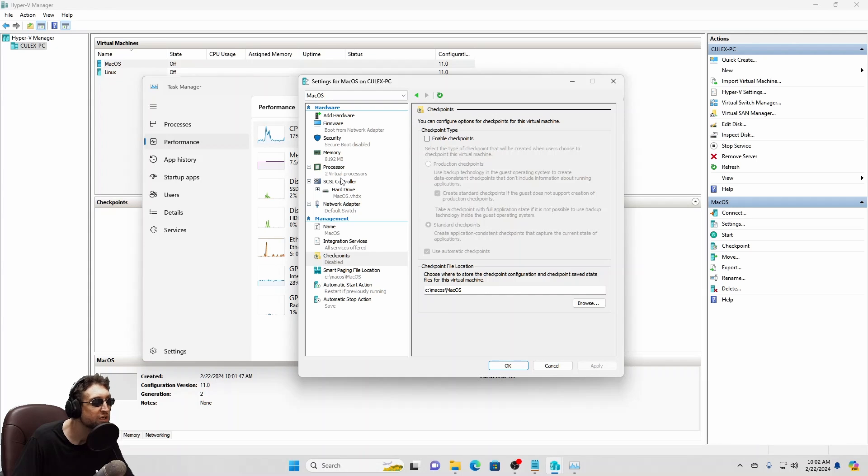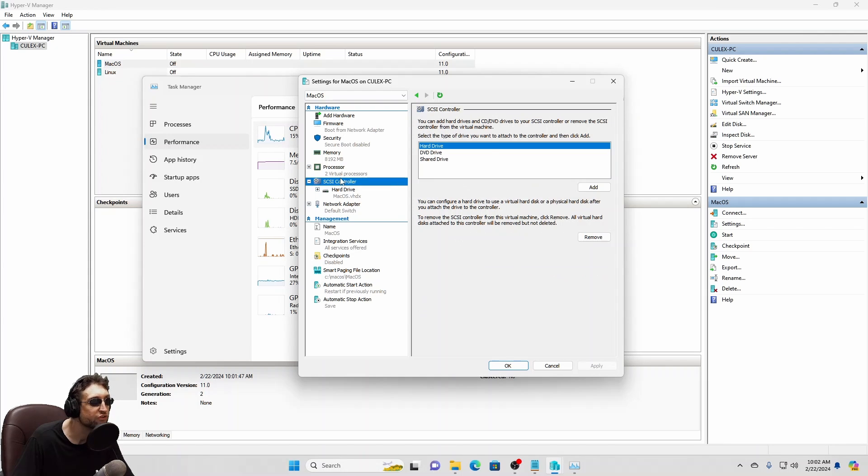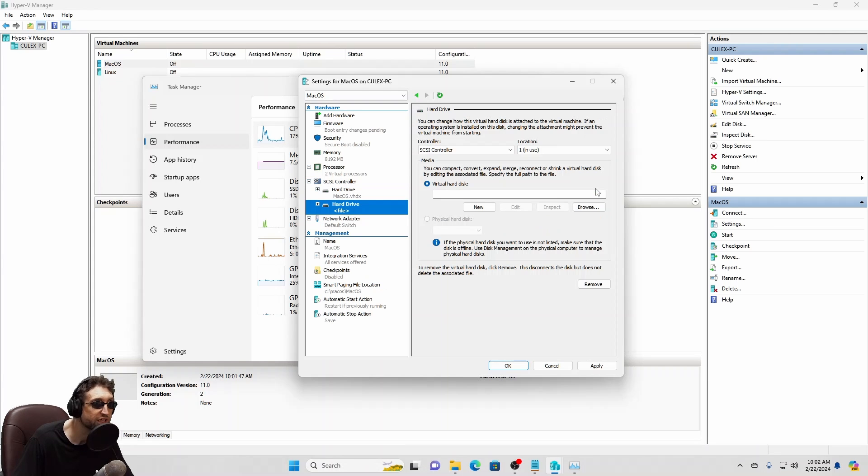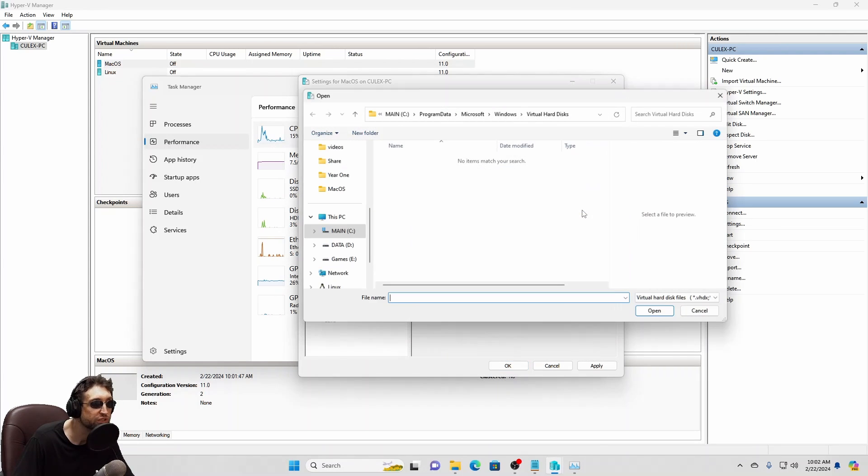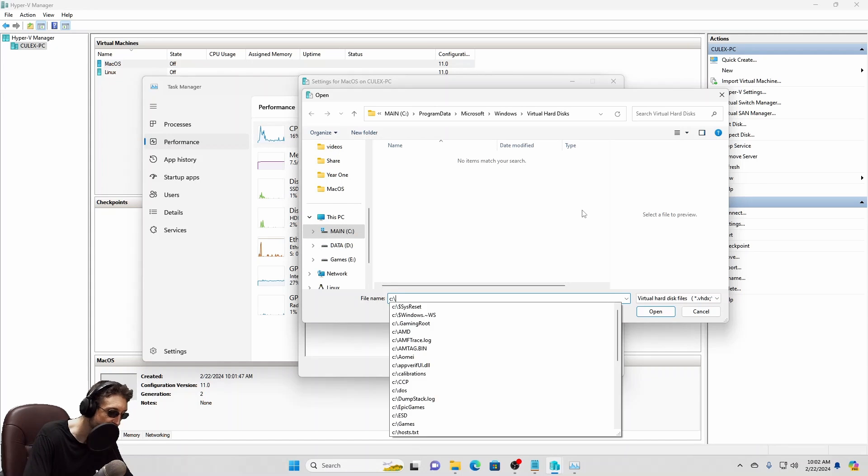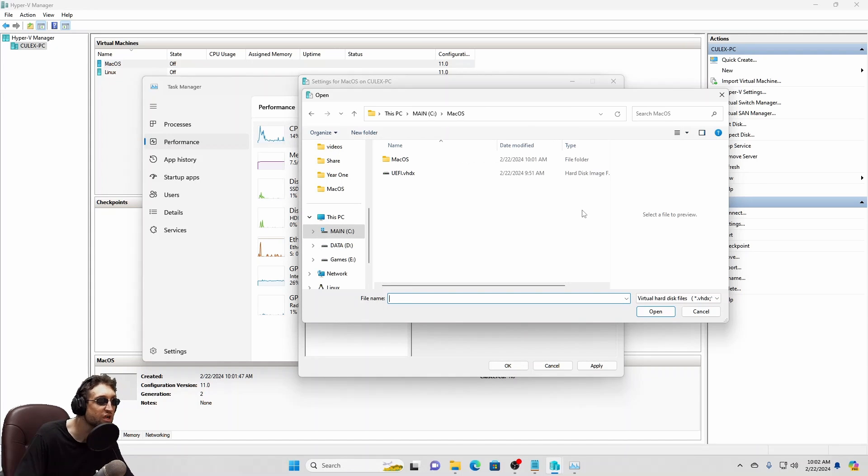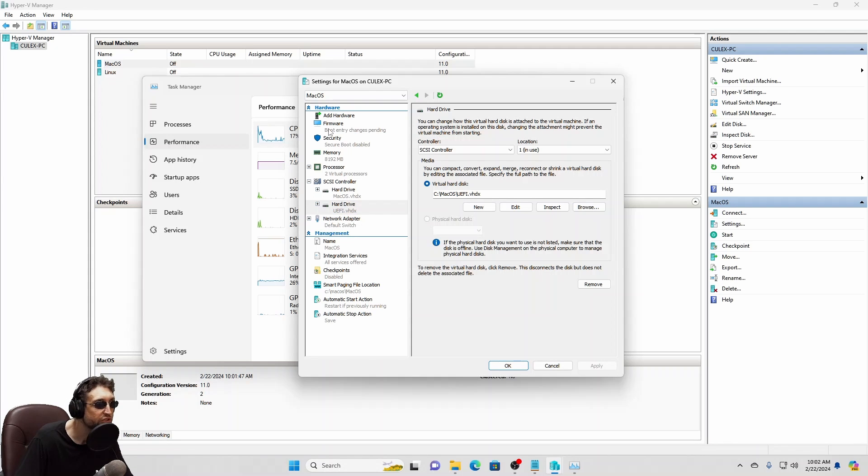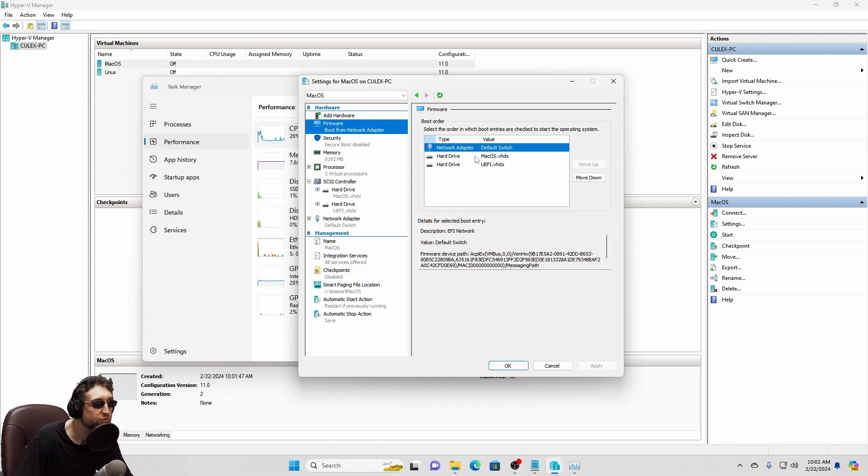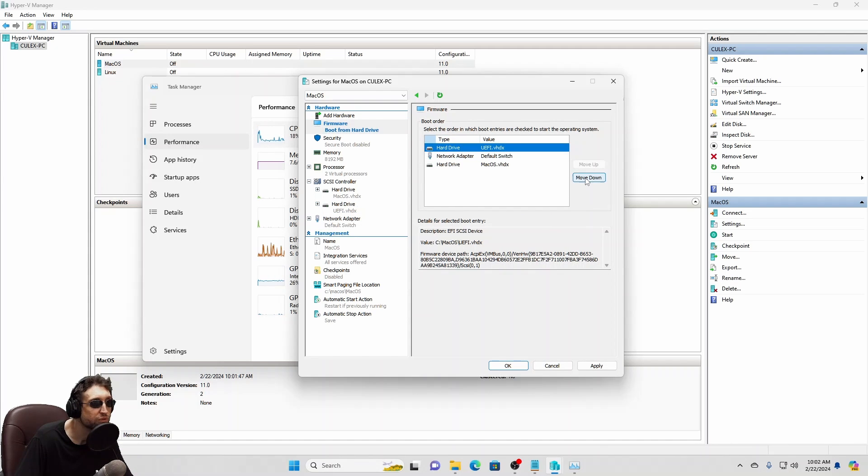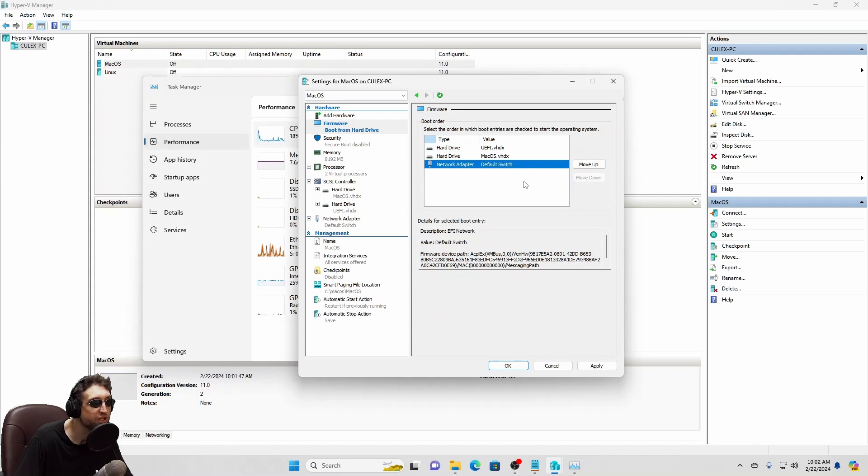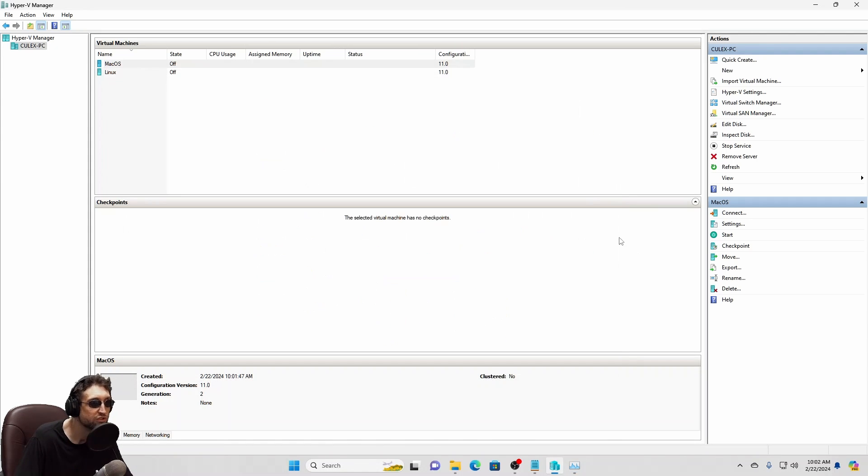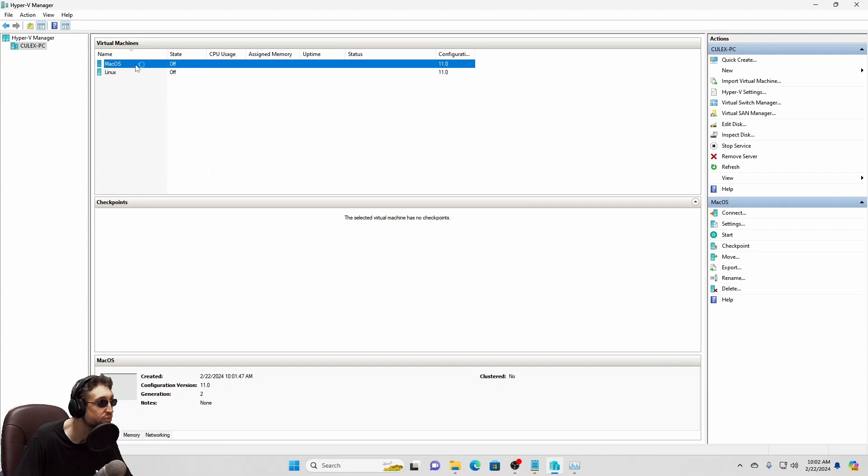Now, we're going to add the UEFI drive that we added earlier. So under SCSI controller, click add. It's going to be a virtual hard disk. We're going to browse for it. And we need to give it our location. There we are. Apply. Then under firmware, we need to make sure we put that at top. And let's put the network adapter at the bottom. This way it boots off of our UEFI disk first. That should be it. Just right click and start.